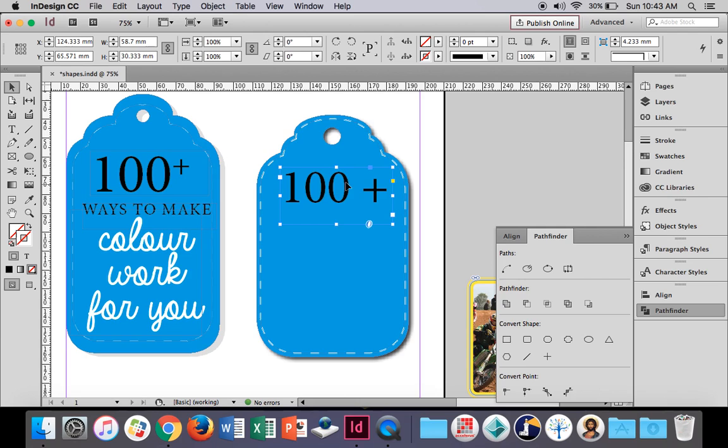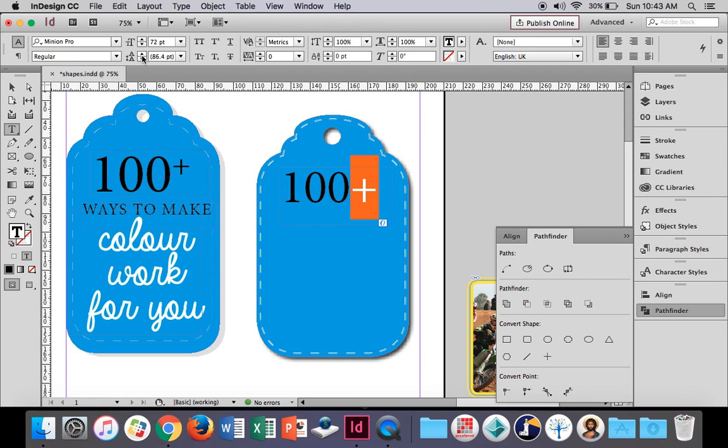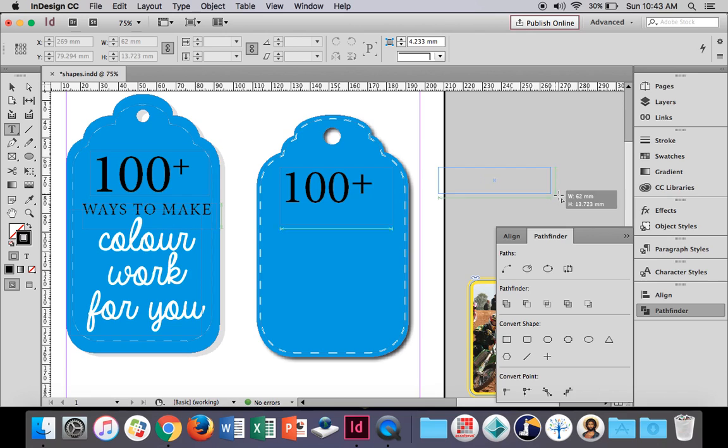Now you notice the plus is not in the right spot. To fix that, double click to get your cursor up. And I'm going to select just the plus, and I'm going to go in my character panel. Make sure the character's selected, and I'm going to push it up. That's the line spacing, sorry. It's this one here. I'm going to push that up a bit. I might even make the size of it a bit smaller. Just like that.